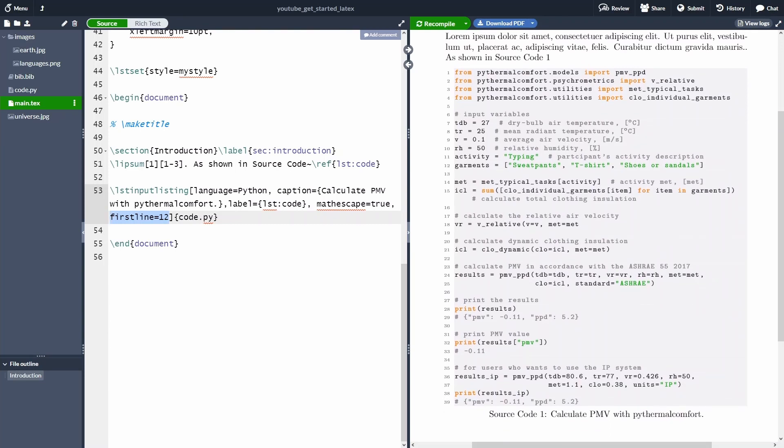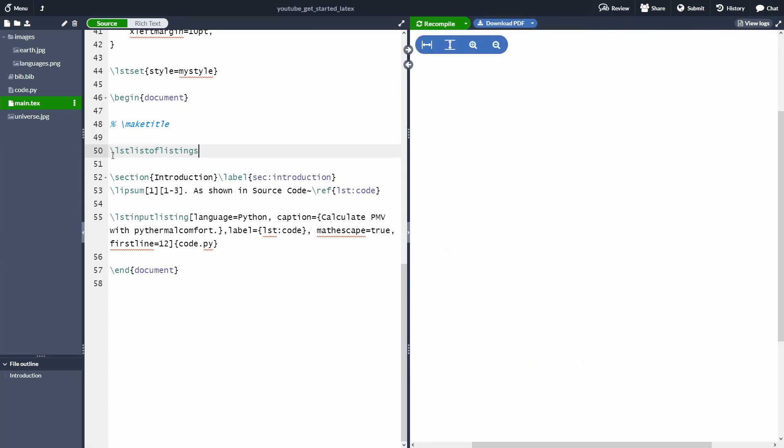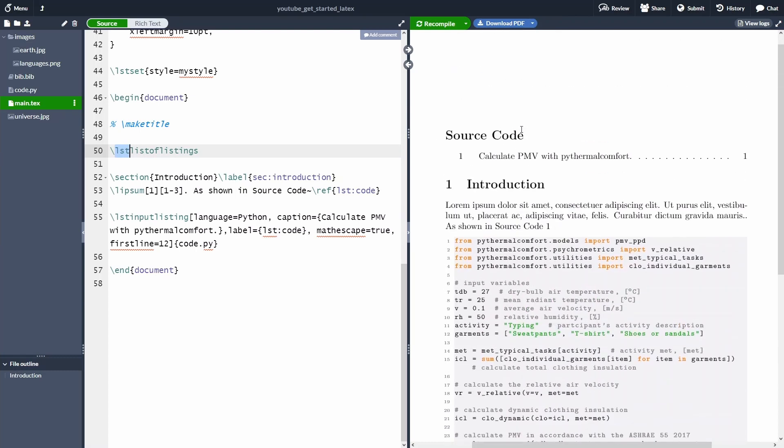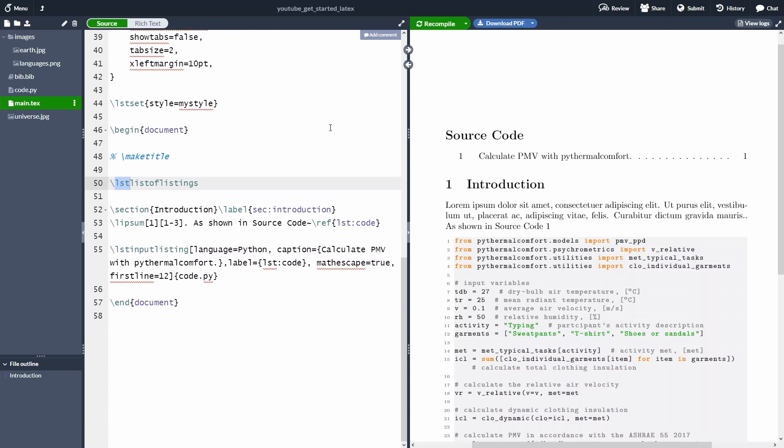One last final bonus tip is, if you want to add at the end, or at the beginning of the document, a list of all your source code that you have into your document, you can use this command here, lst list of listing. So basically, this is similar to a table of content. And then you can see the source code, because we have defined it at the beginning, as I showed you previously in the video. And then here, you can see the caption of the source code. So this is similar to a table of figures, or a table of tables.